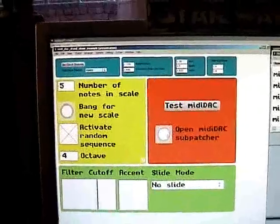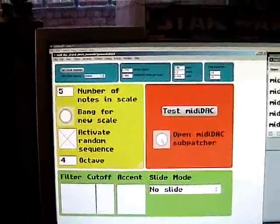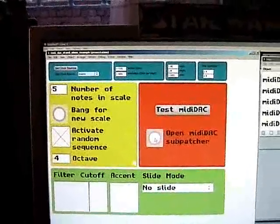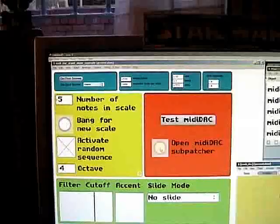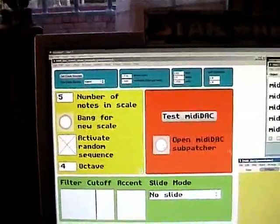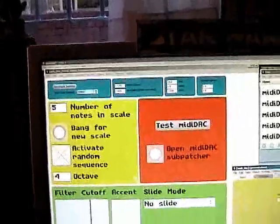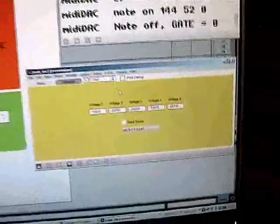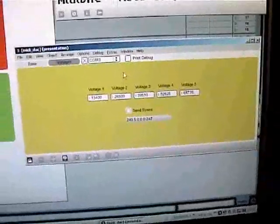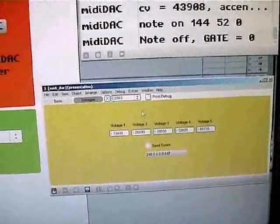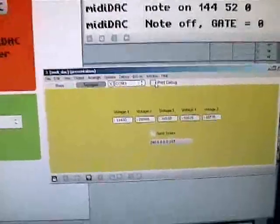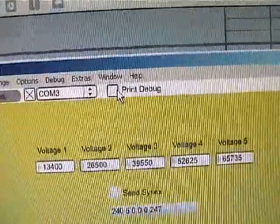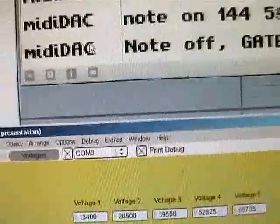If we have a quick look at the subpatcher that controls sending out the MIDI bytecode to the custom MIDI DAC, you can see I've included an option to print debug stuff.